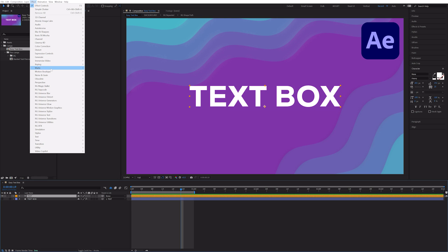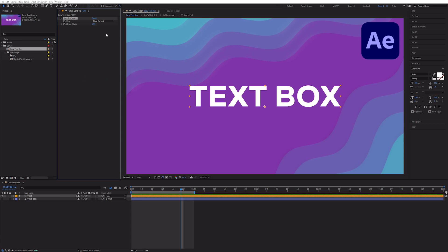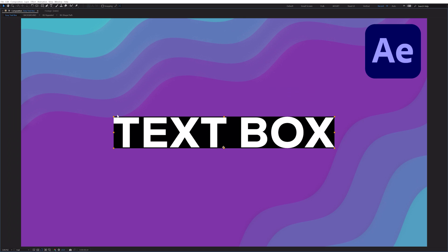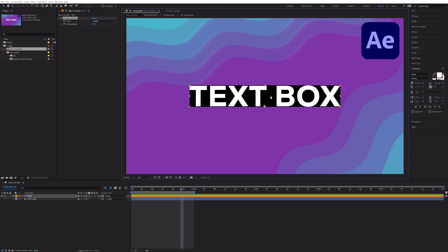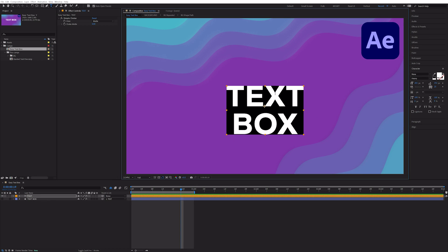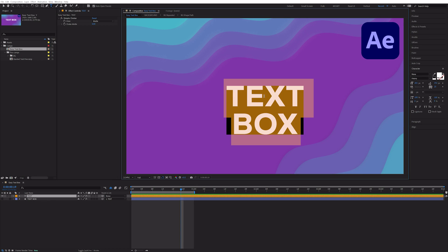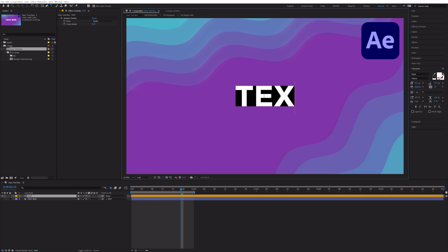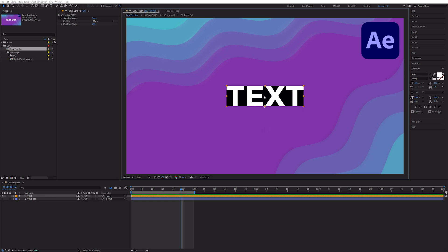I'll throw on a simple choker to our text layer to demonstrate. You see that bounding box around our entire text? After Effects is reading that entire bounding box when we're using source rect at time to read the width and height values. So the only way to have separate text boxes per line is to have multiple text layers.